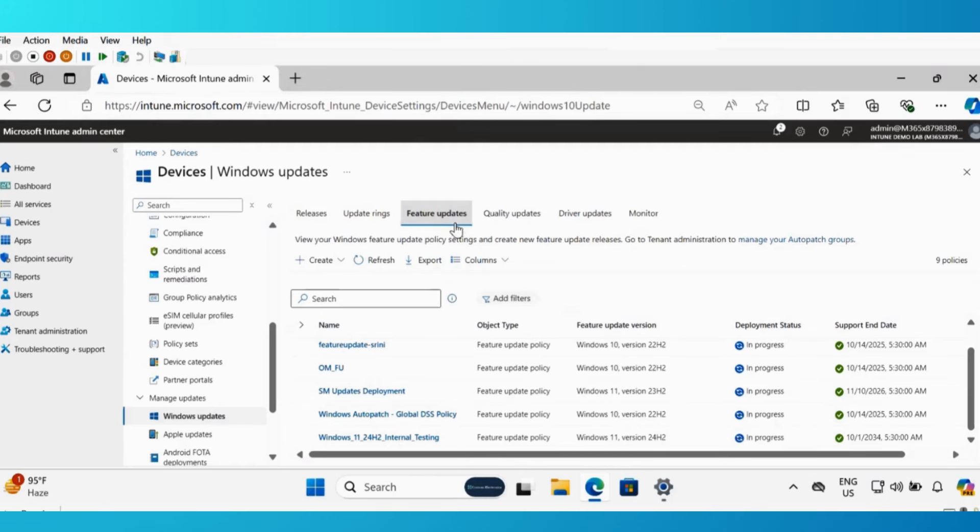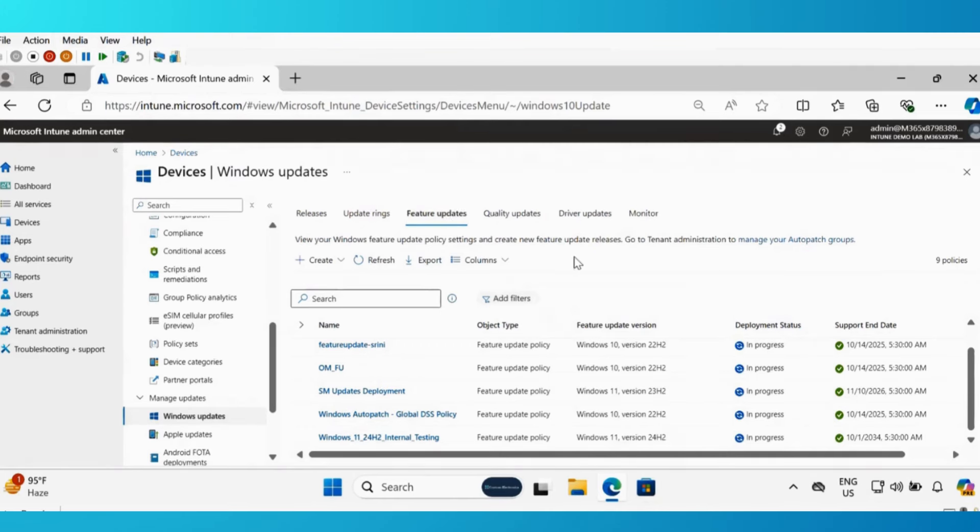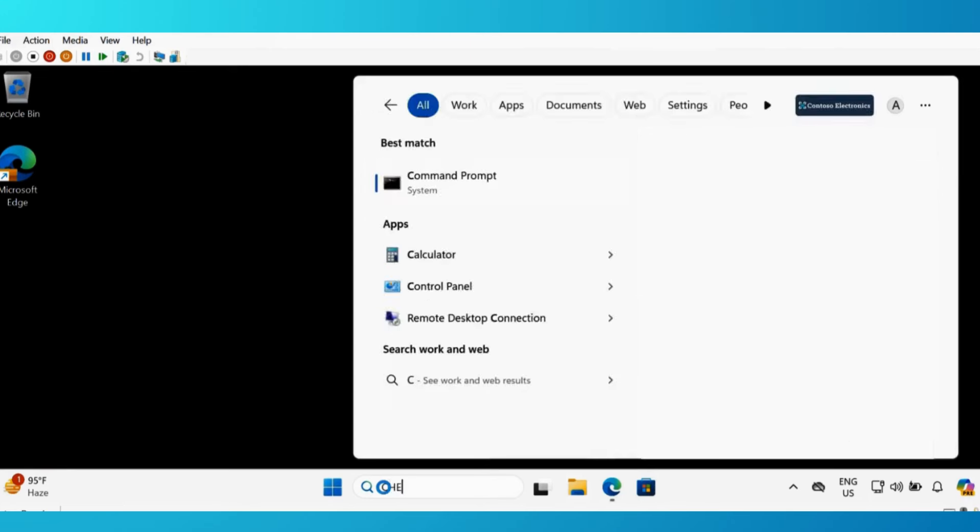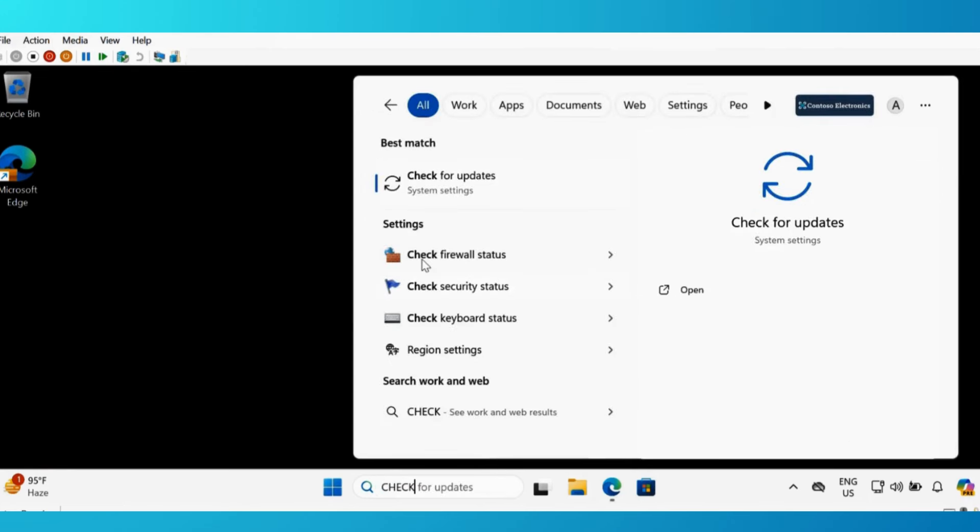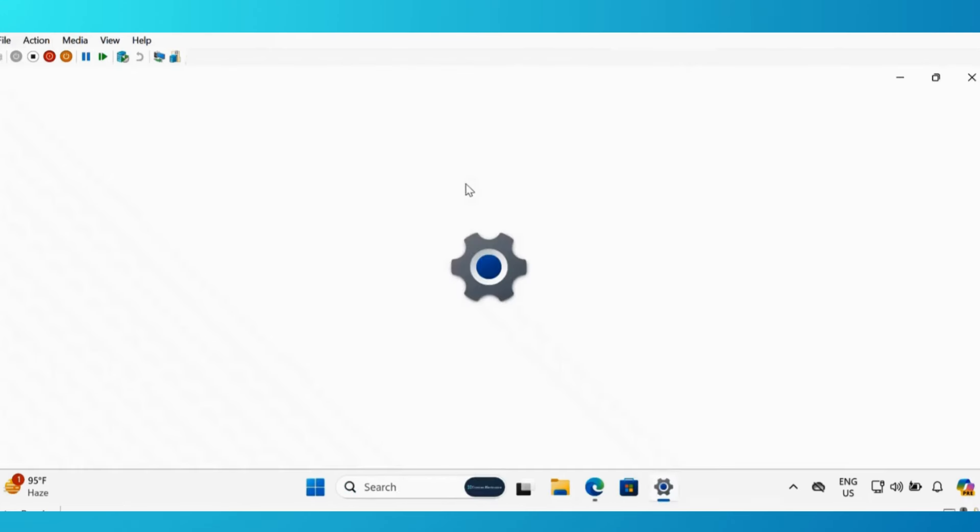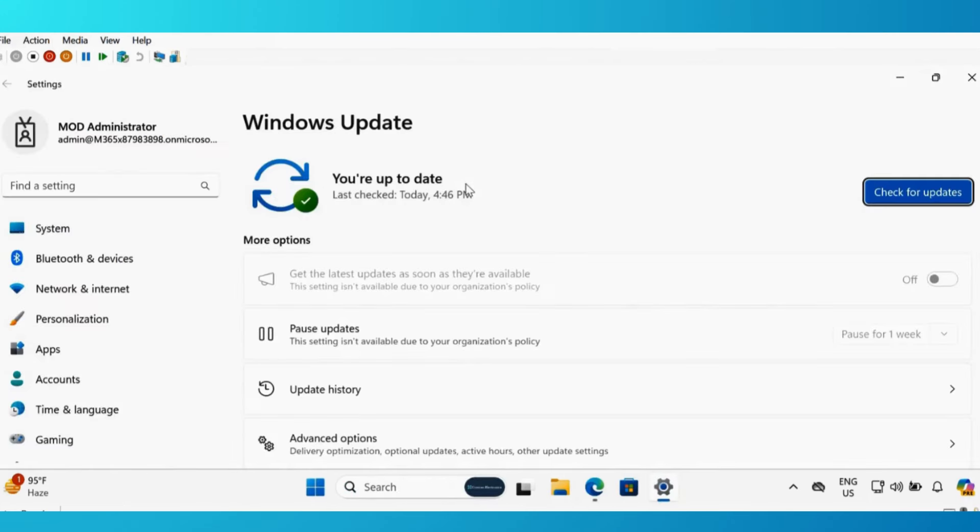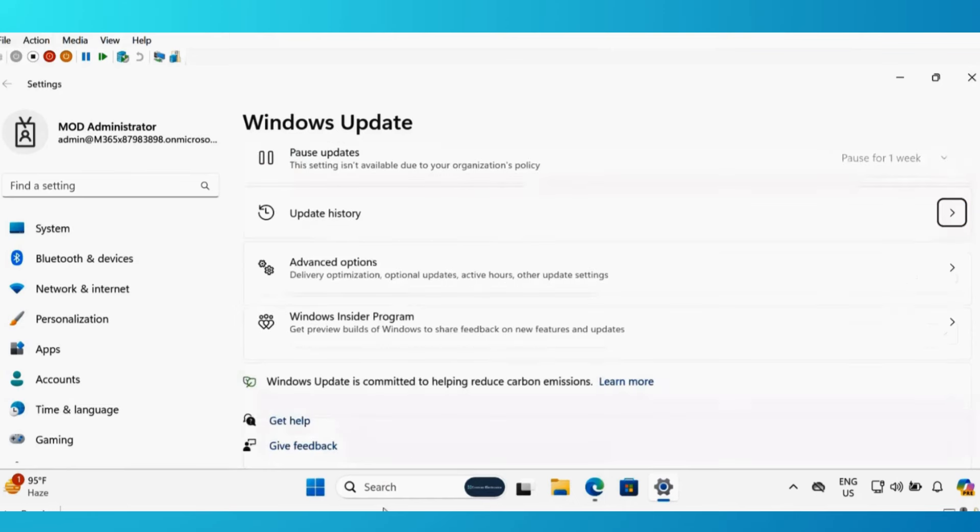And then those machines, whenever they are scanning, they will get the feature update policy. If I show you my test machine and search for check for update, we can see that machine is up to date.